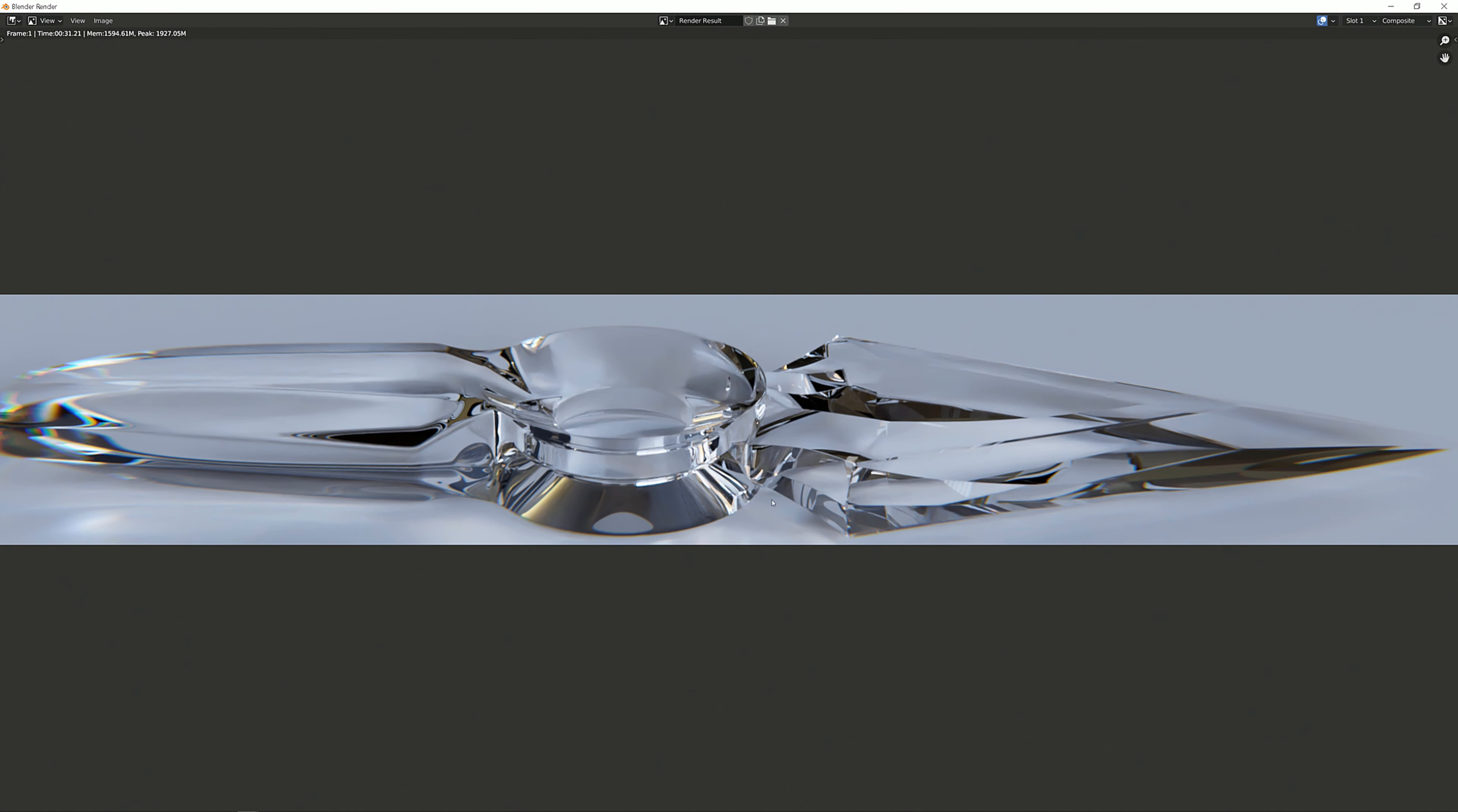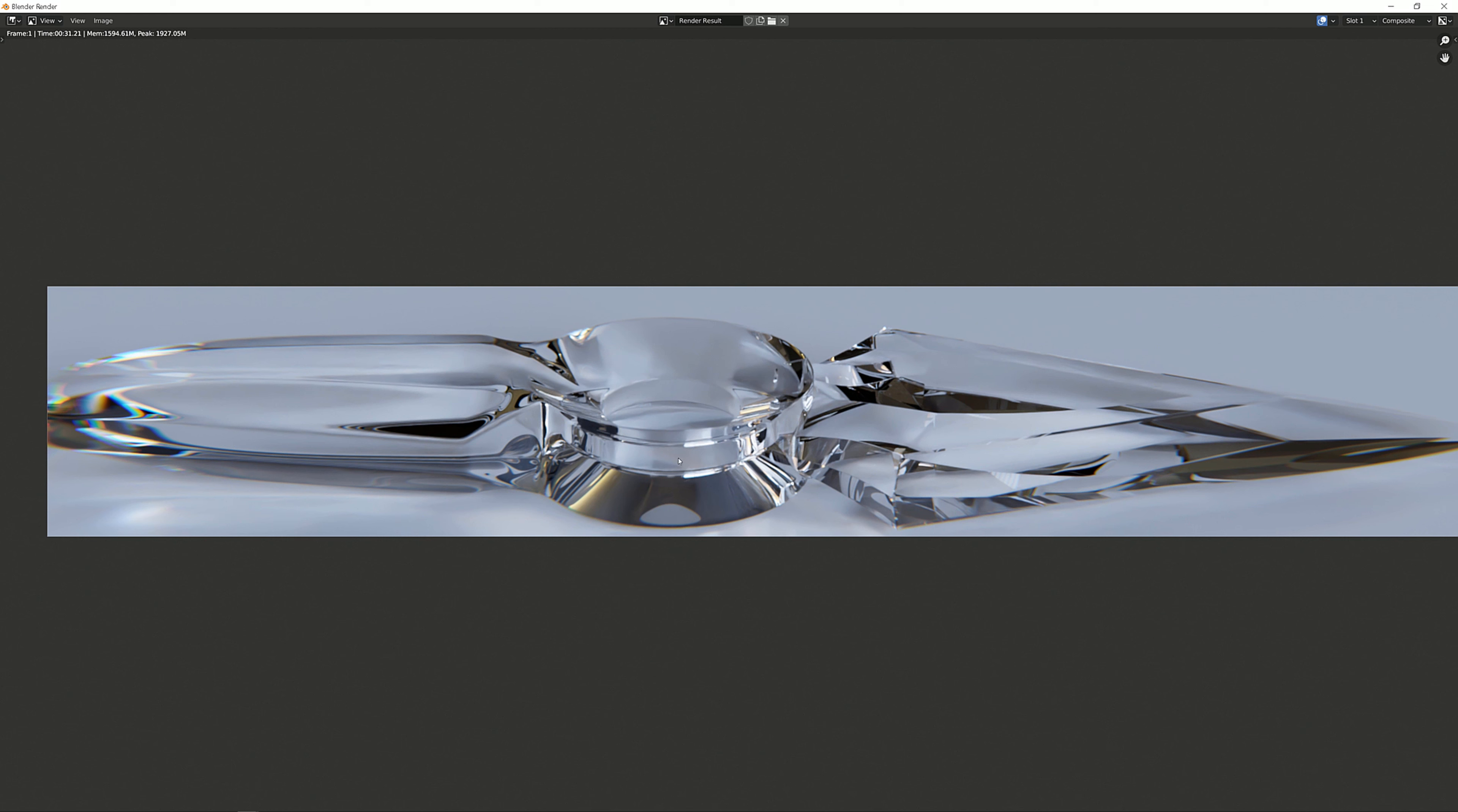So as you can see right off the bat we get some really dark spots right about here. Here, here, here and basically everywhere.